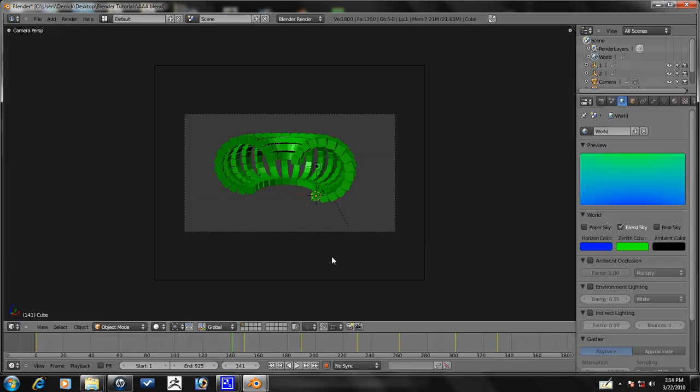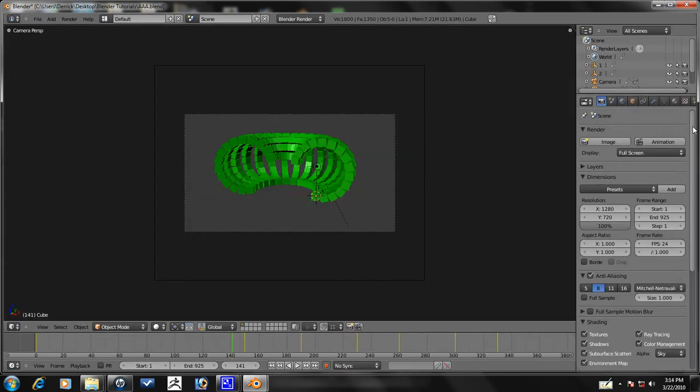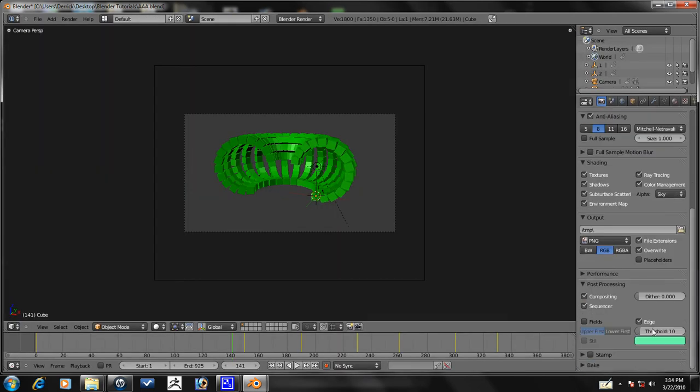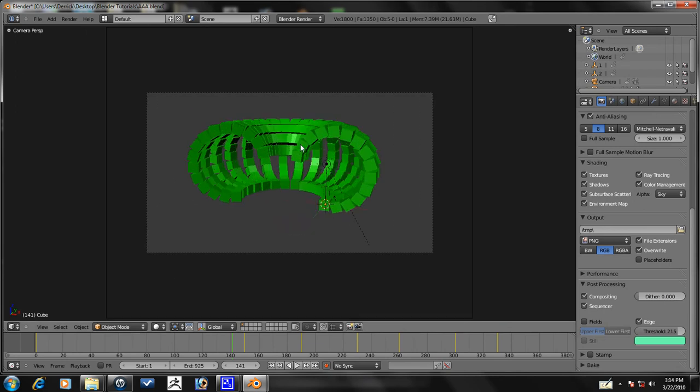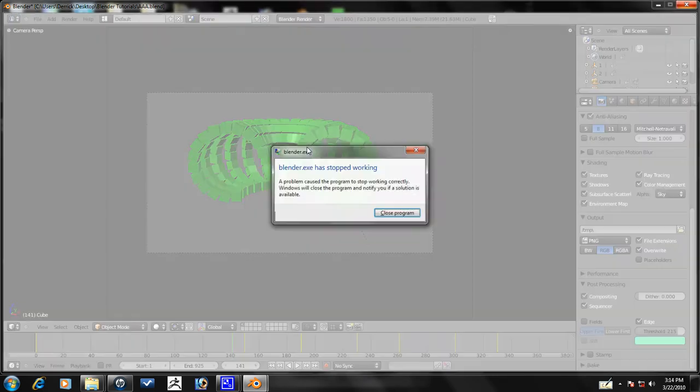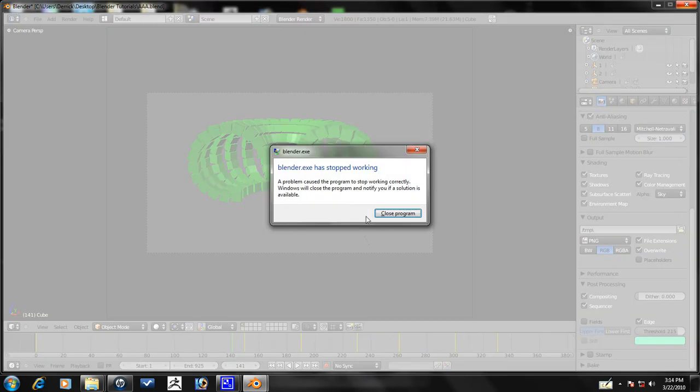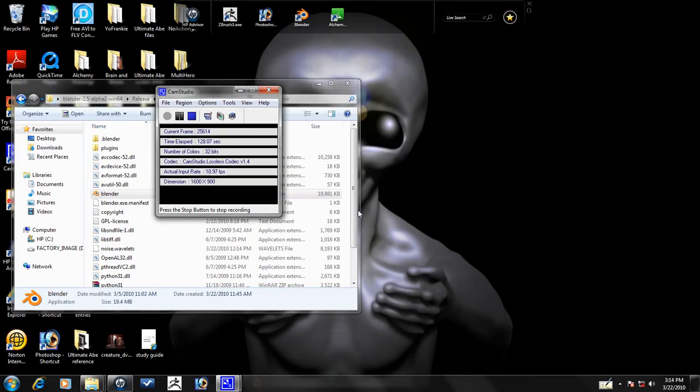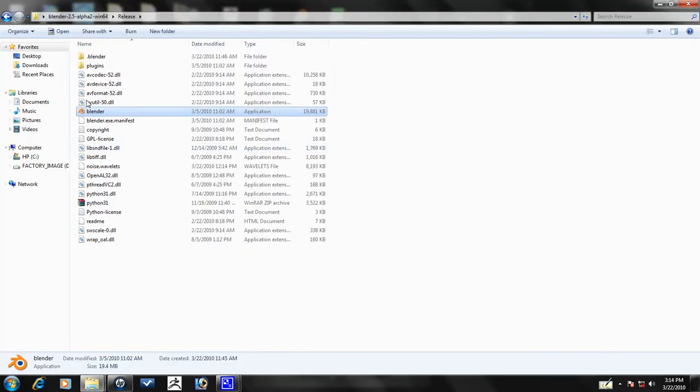We need to change something. So, let's go to the render tab here. Let's go ahead and turn the threshold up to, let's say, 215. Oops, that's 25. 215 there, and that'll just make sure that each... see what I mean? Keeps freezing on me.